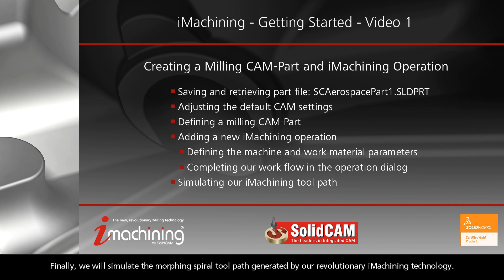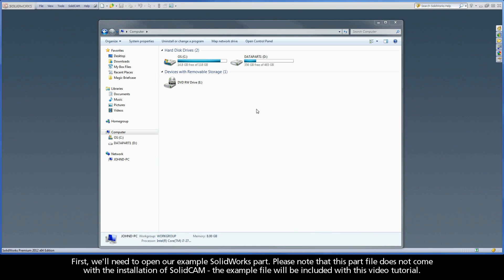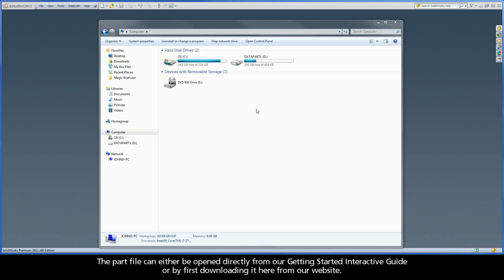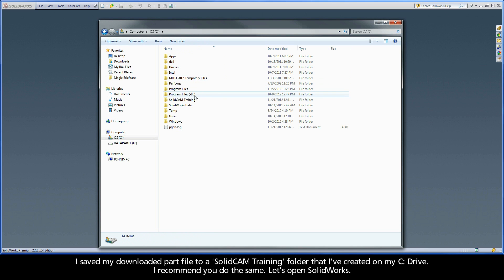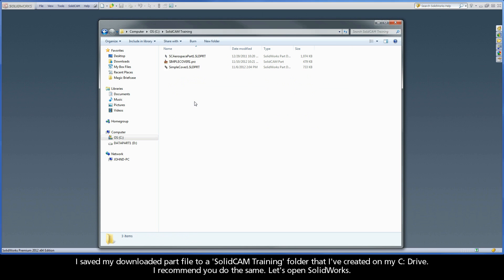Finally, we will simulate the morphing spiral toolpath generated by our revolutionary iMachining technology. First, we'll need to open our example SOLIDWORKS part. Please note that this part file does not come with the installation of SolidCam — the example file will be included with this video tutorial. The part file can either be opened directly from our Getting Started interactive guide or by first downloading it from our website. I saved my downloaded part file to a SolidCam training folder that I've created on my C drive. I recommend you do the same.